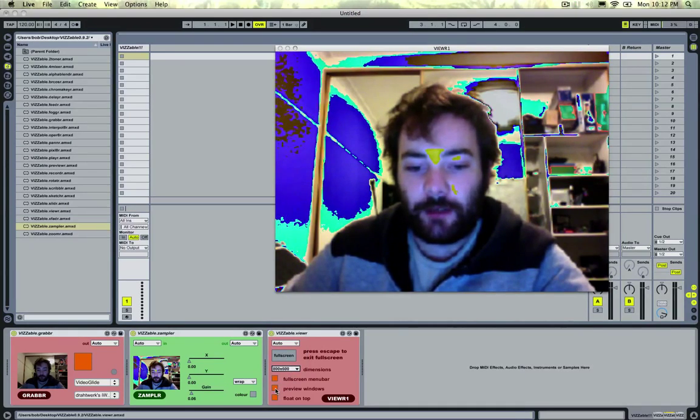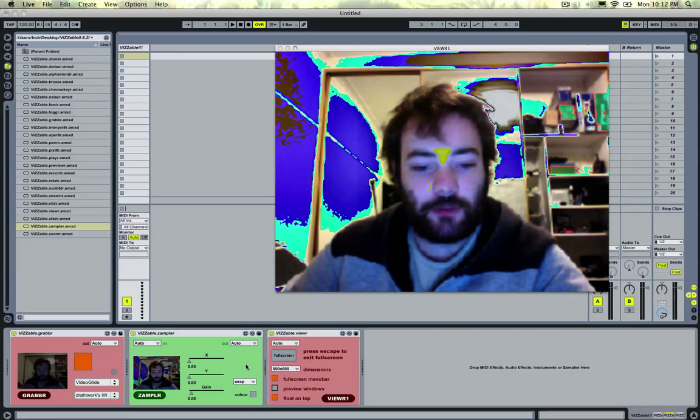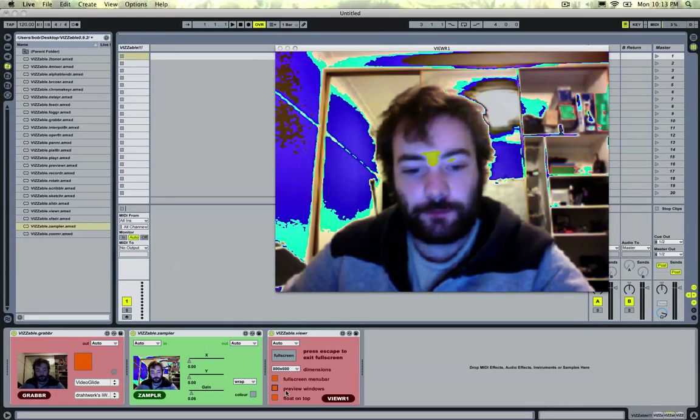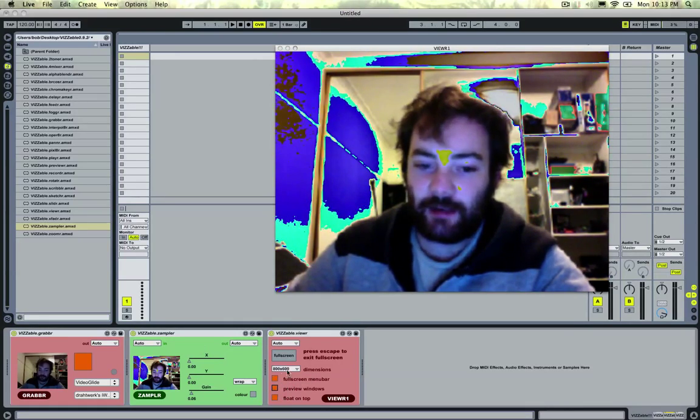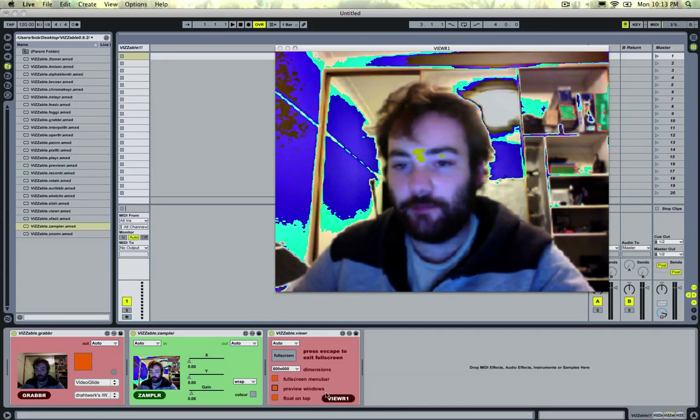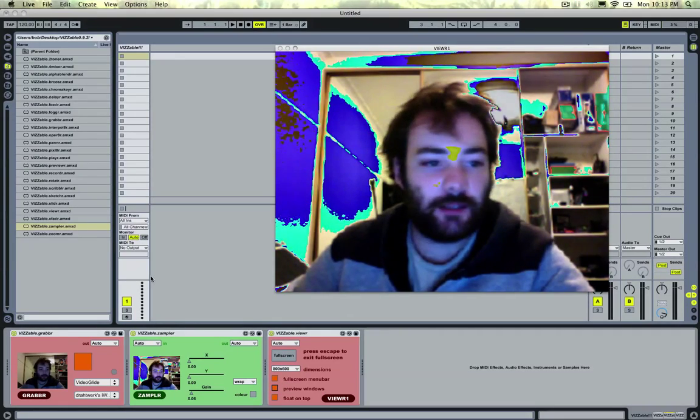You can also toggle all the preview windows using the viewer module. And it has a couple more settings for using it in full screen and things like that.